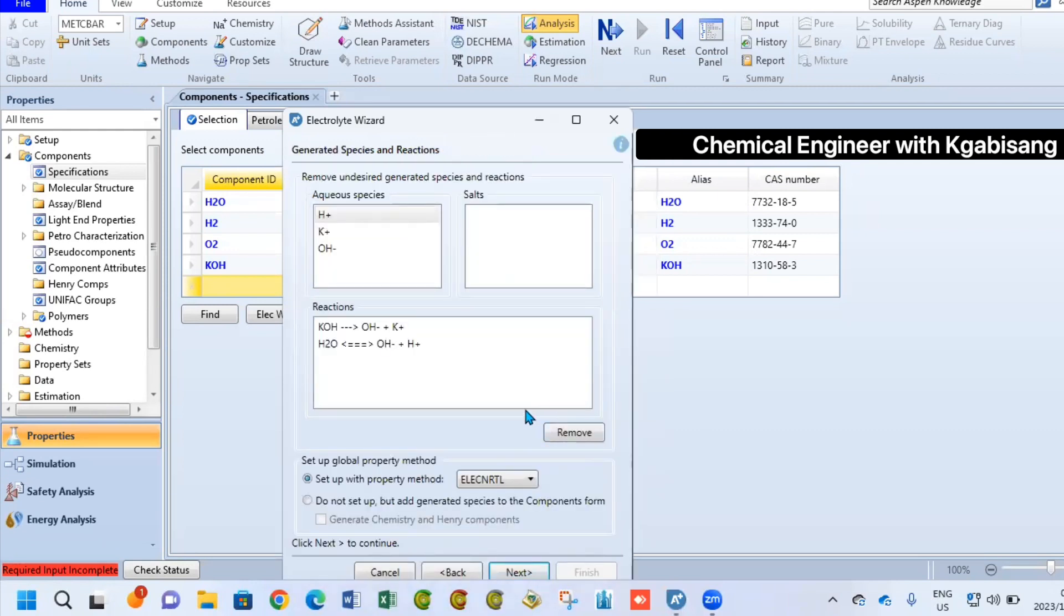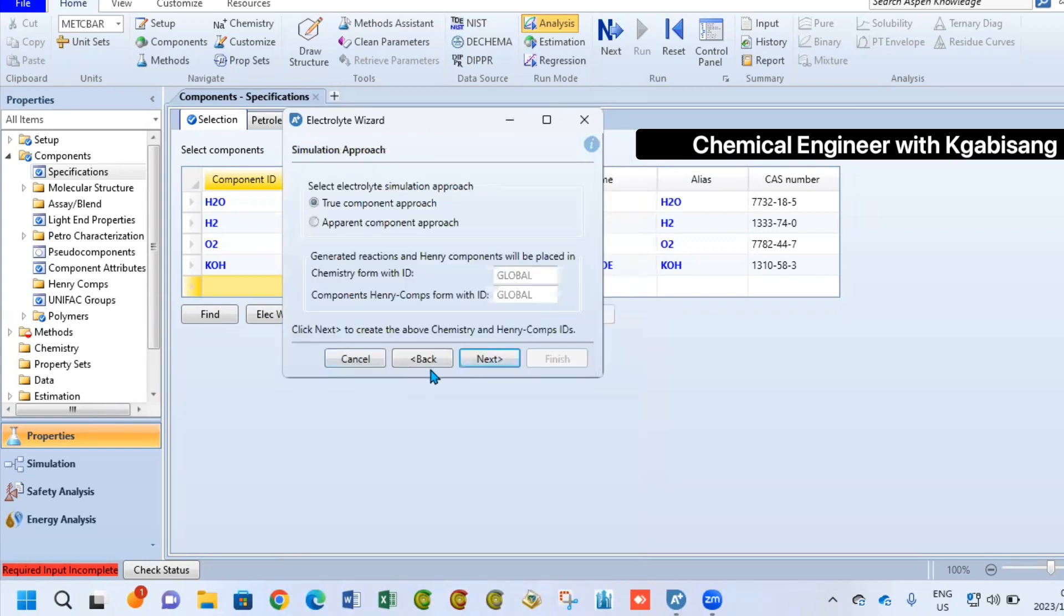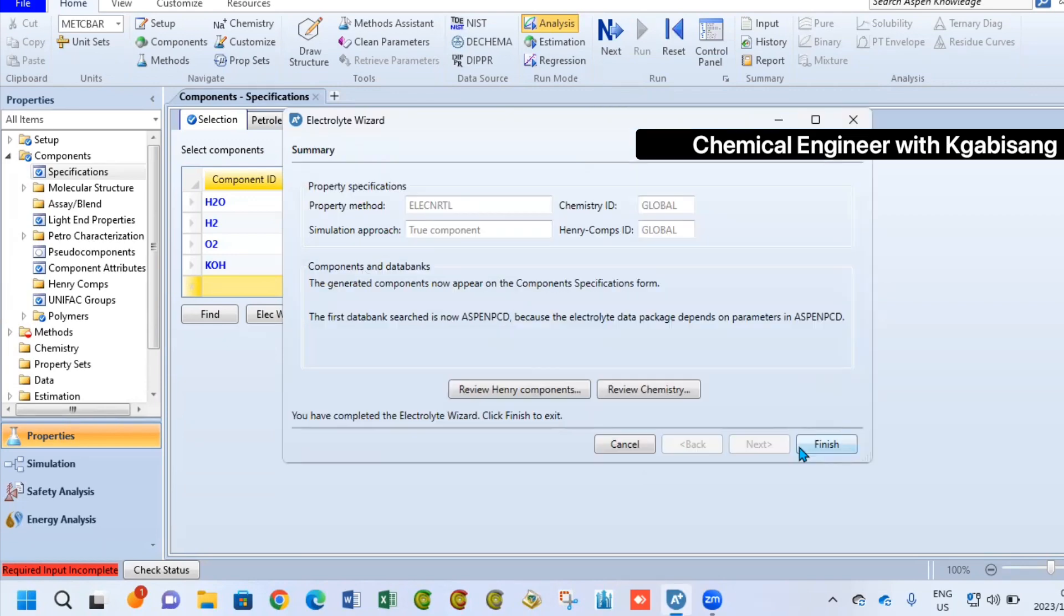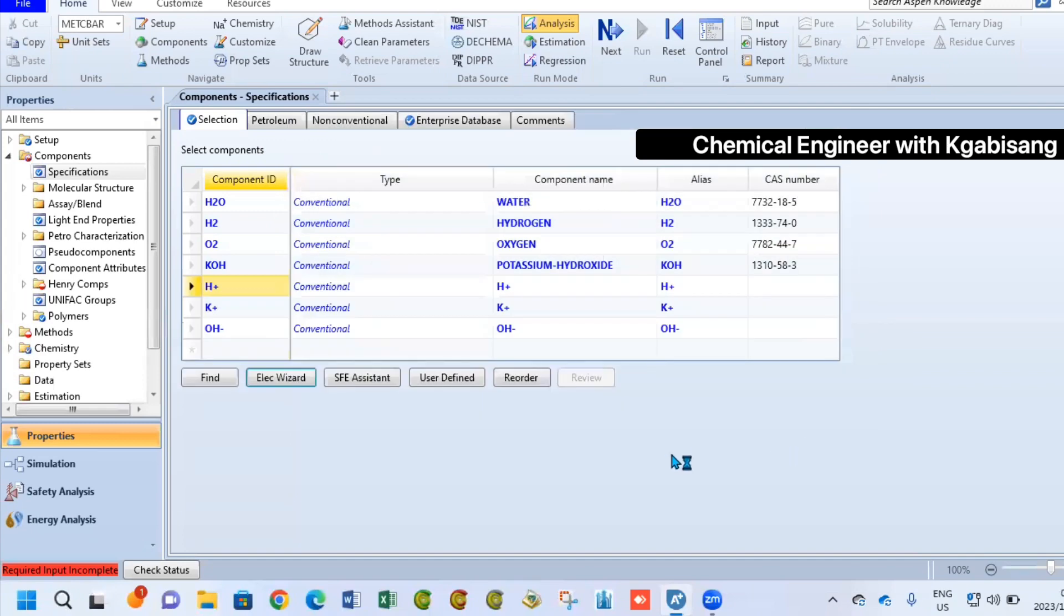After selecting next, it will give you various options that you can select. We are going to specify that in our electrolyzer, we are going to have water which is H2O and potassium hydroxide. Once you've done that, you are going to select next. Once you're satisfied with everything, now you can close your electrolysis.